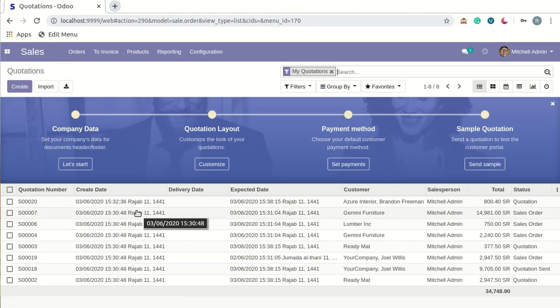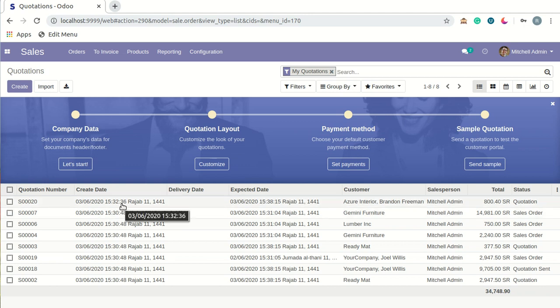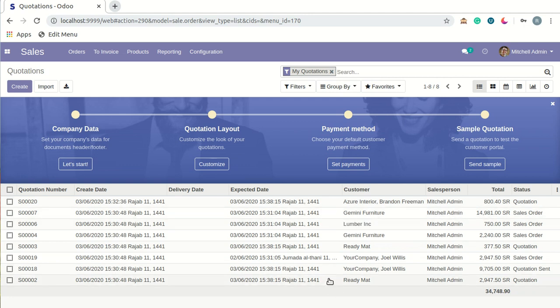You'll be able to see in the list view that for the expected date, you can see first the Georgian date and after that the Hijri date, like this.